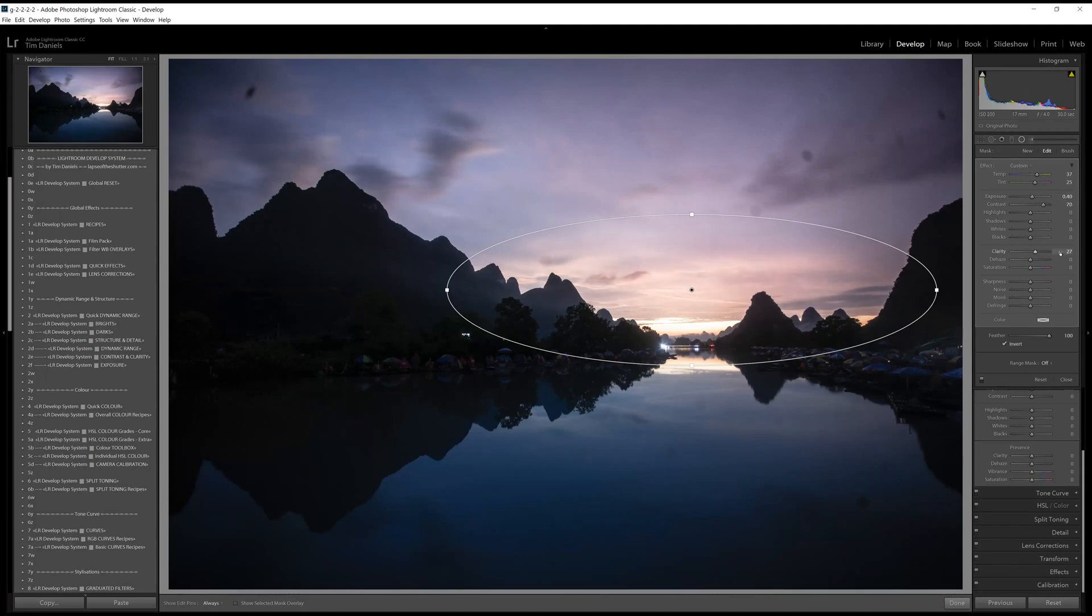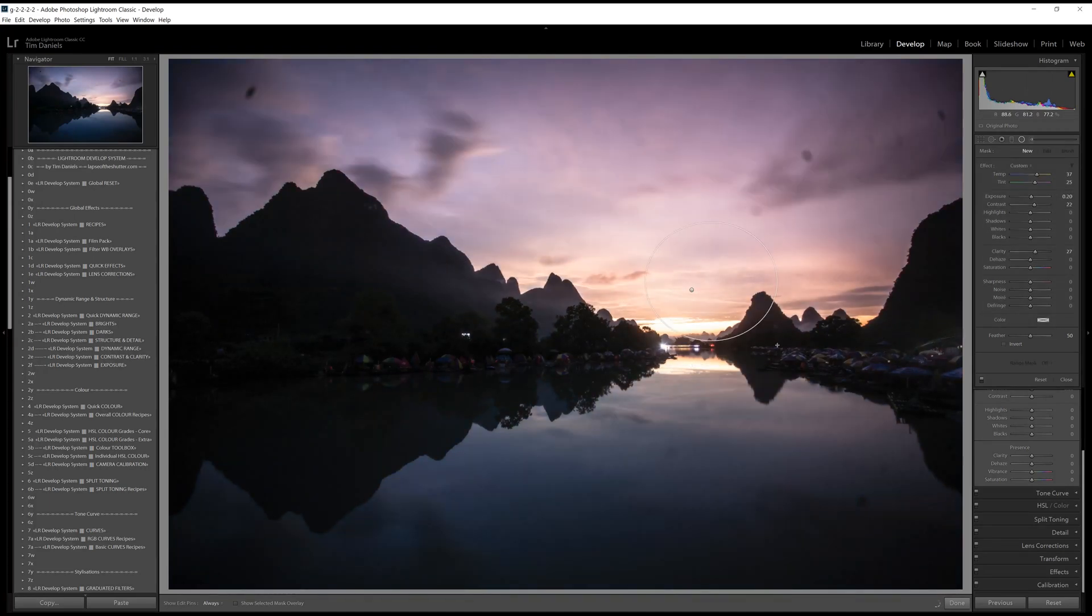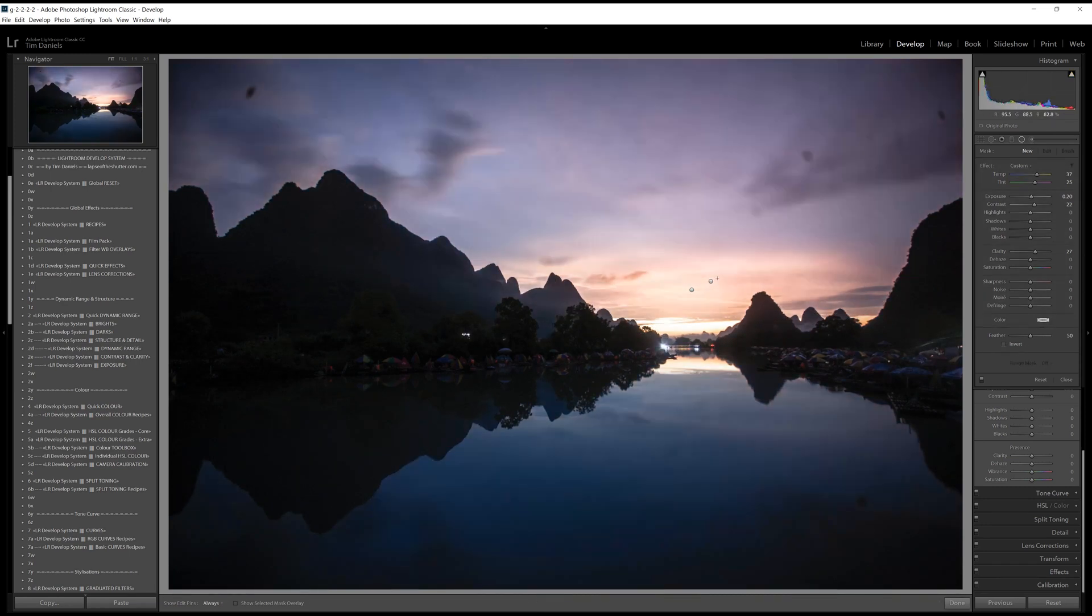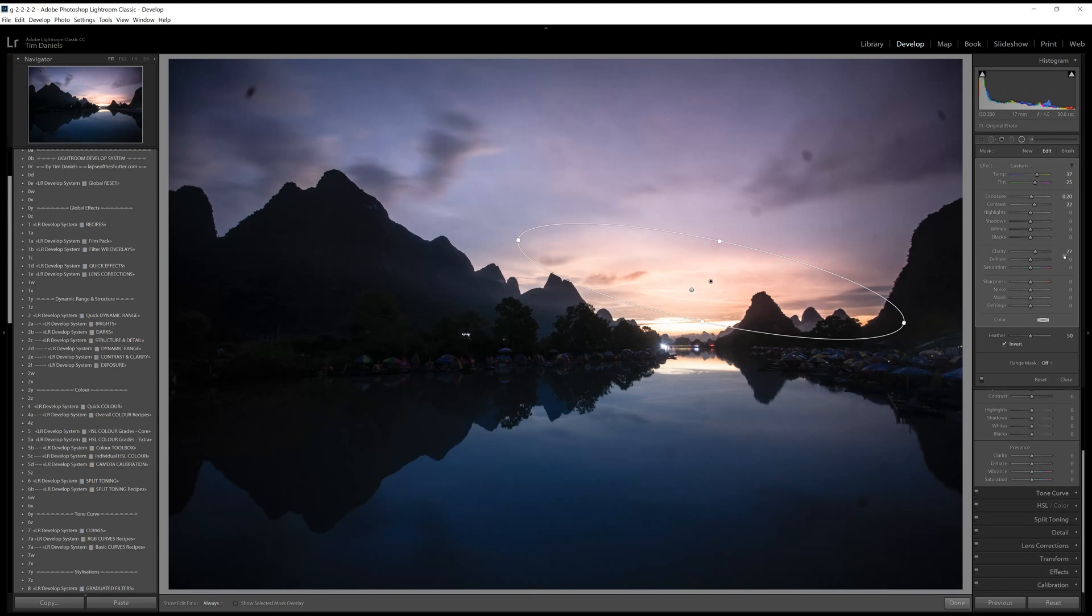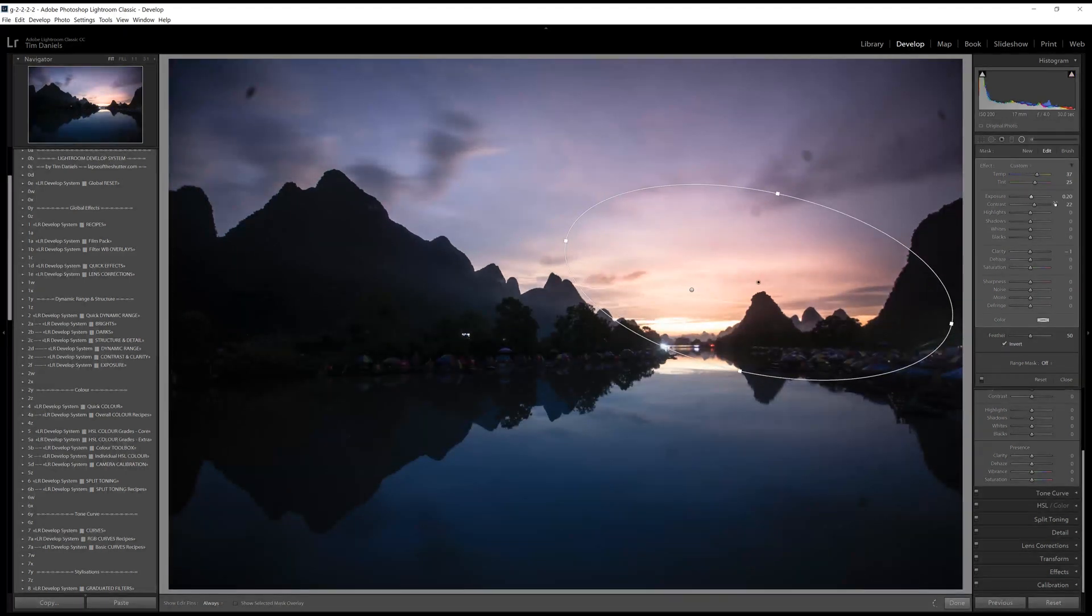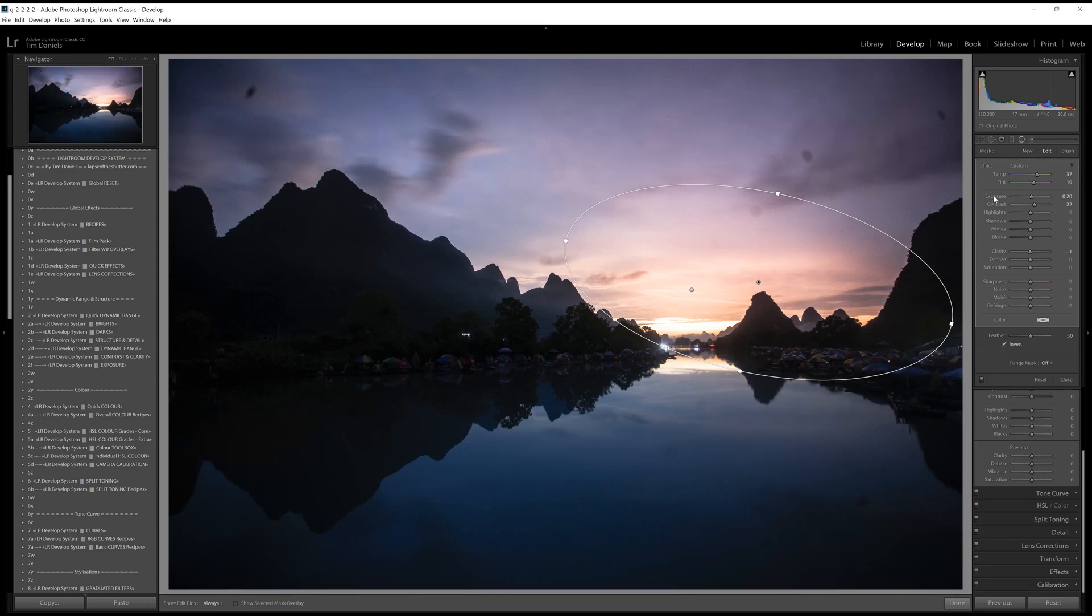I'll also add a bit of clarity to some of the filters, and make some slight changes to exposure. There are a number of these white balance colour overlays, which can create powerful basis for your processing, saved as presets in the totally free Lightroom Develop system. Go to lapseoftheshutter.com to download it.